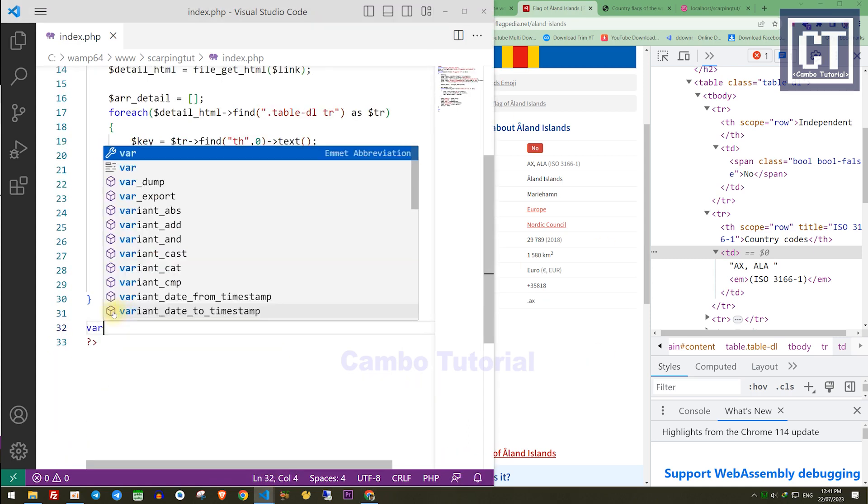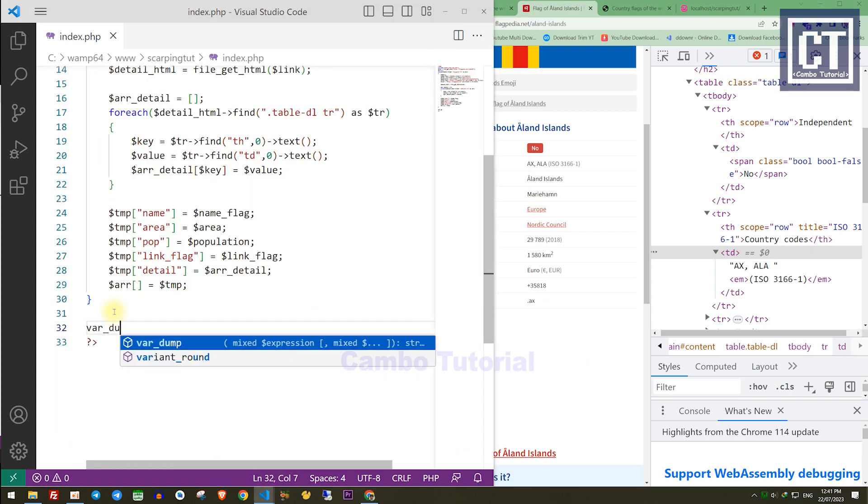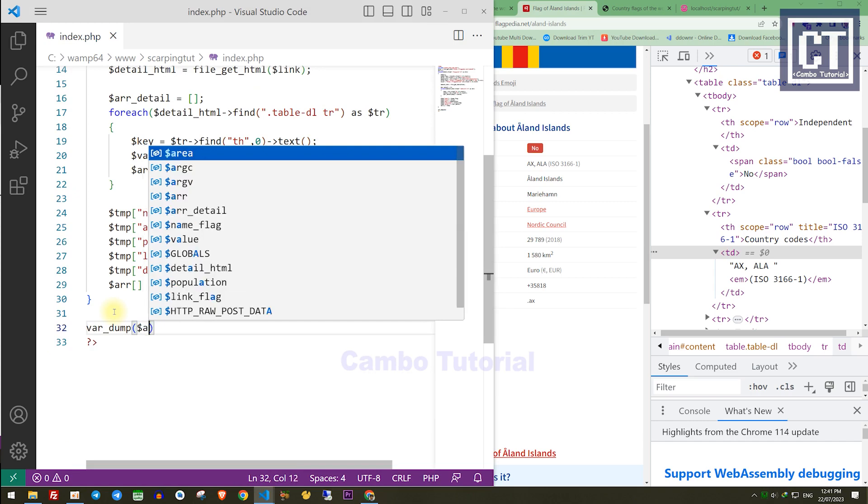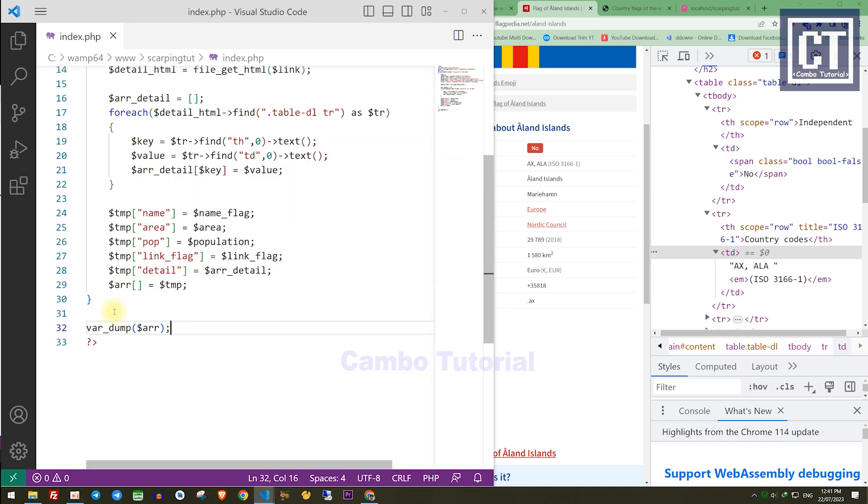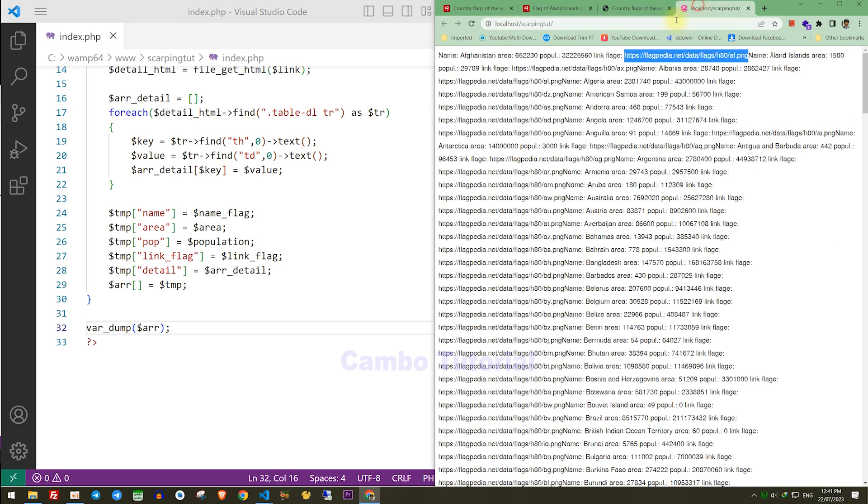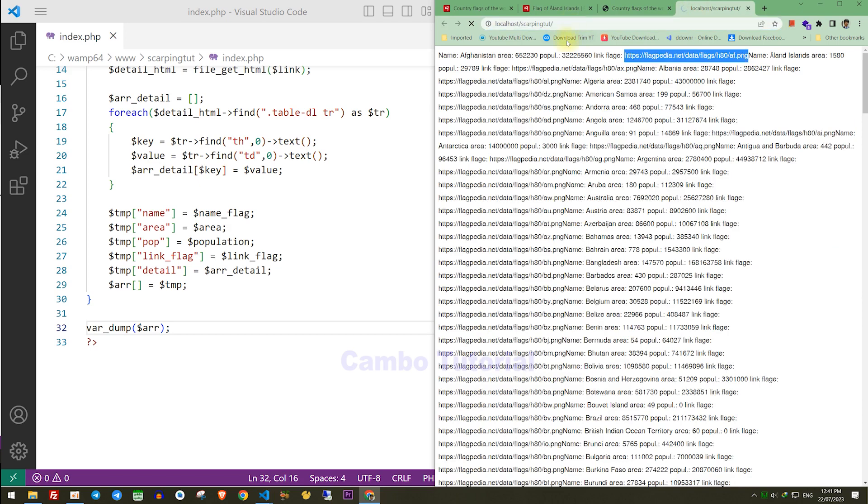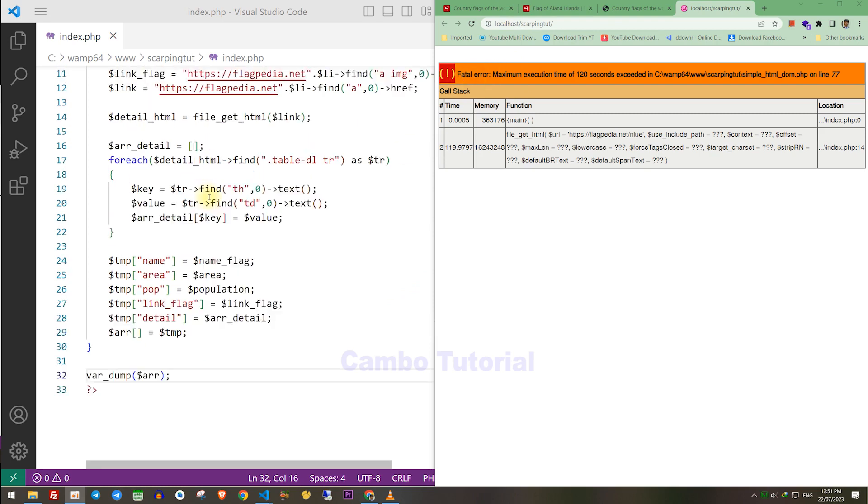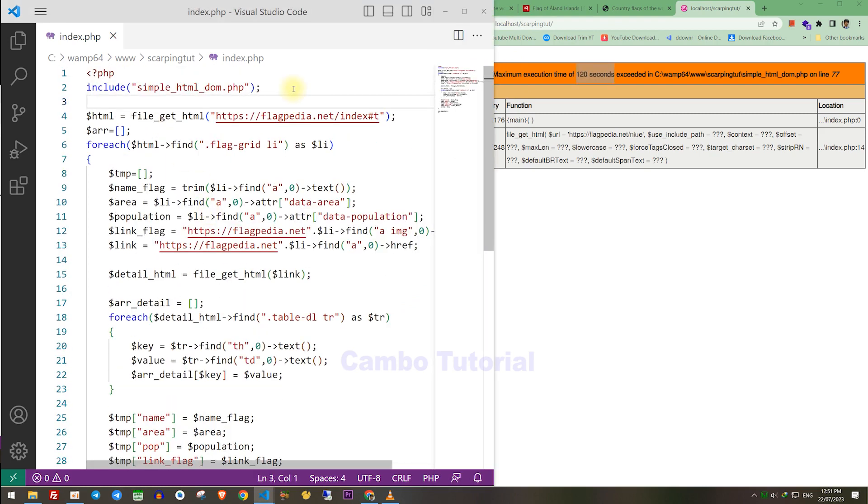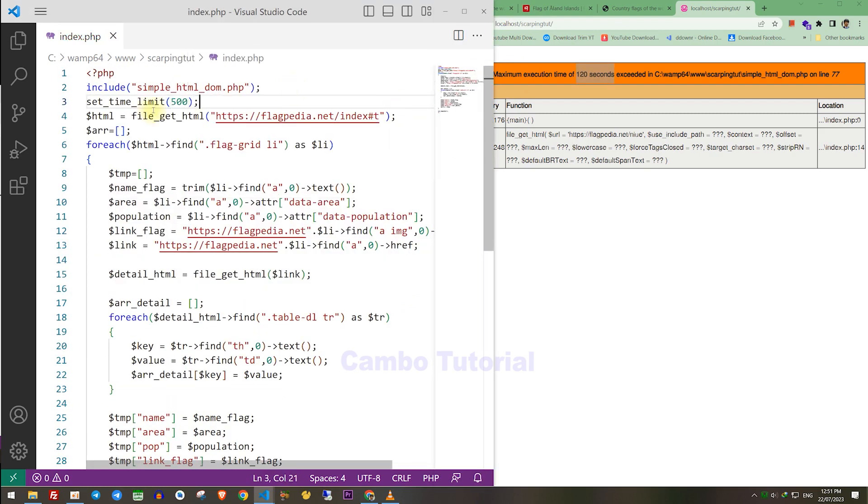I will print the data info so we can see it clearly. Now I will run the script once again. It will take a long process until the end of the country list. After we run for a few minutes, you're gonna face with this problem, which is execution time exceeded. So we have to extend the time execution to 500 seconds. I hope that's gonna be working fine.